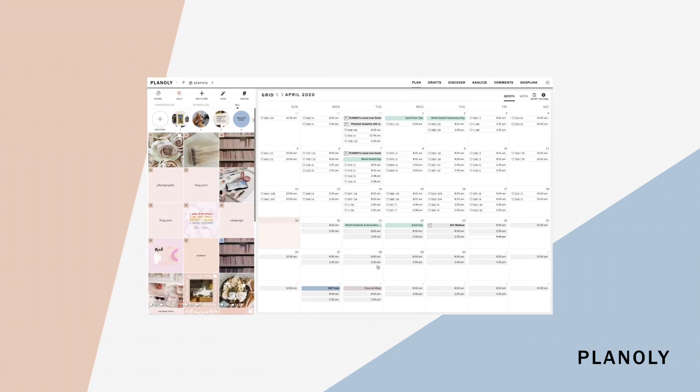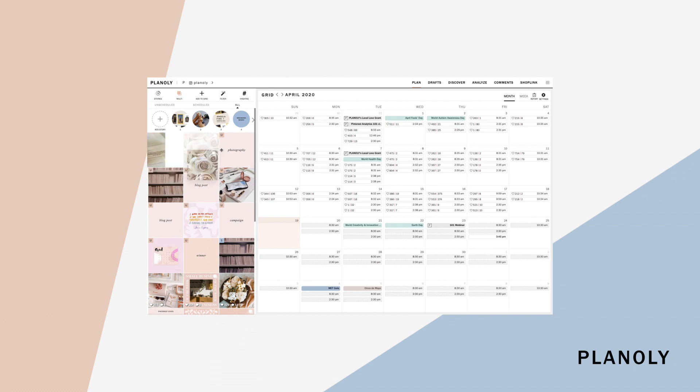Once your content has been uploaded, you can drag and drop the content on the grid planner to arrange your on schedule posts before scheduling them.